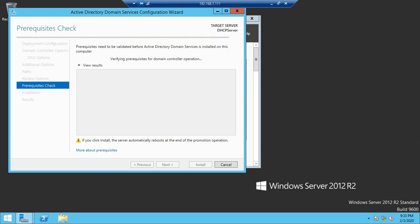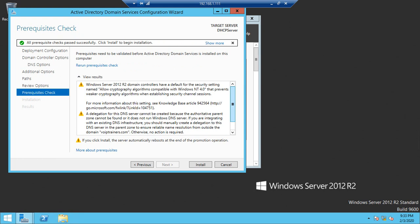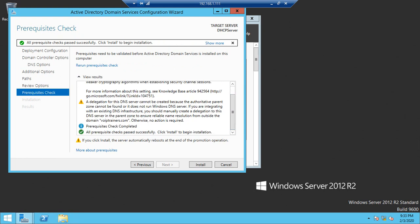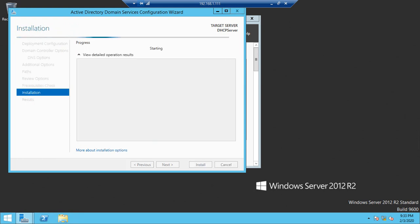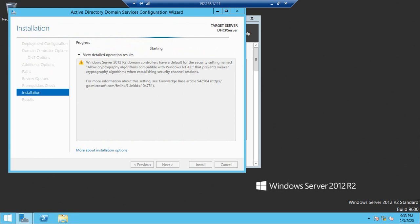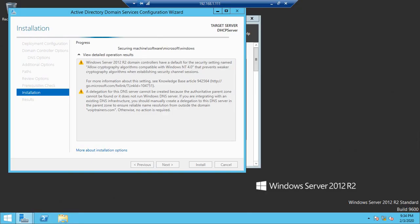It's taking a little time. Just scroll down and click Install. The installation is starting and will take some time. After everything is done, the server will automatically reboot.